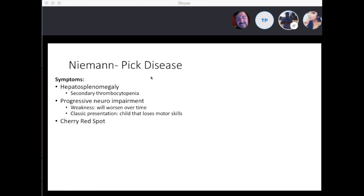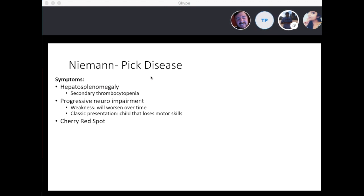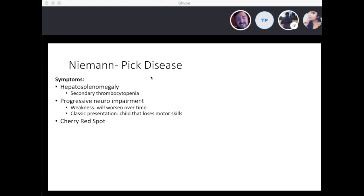Another common finding is a cherry red spot. This can also be seen in Tay-Sachs and central retinal artery occlusion. Gaucher's disease does not show a cherry red spot. So the three disease processes where you see a cherry red spot are Niemann-Pick, Tay-Sachs, and central retinal artery occlusion. Central retinal artery occlusion usually occurs in stroke patients and is not commonly seen in children — so if it's a child with a cherry red spot, you want to go with either Niemann-Pick or Tay-Sachs.